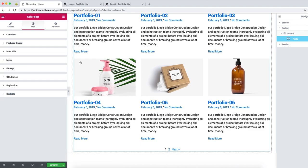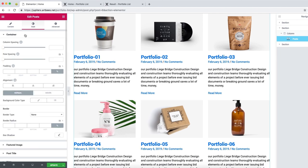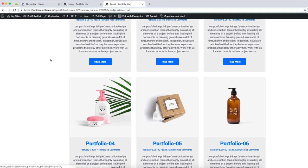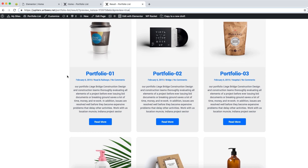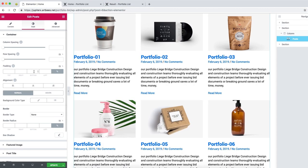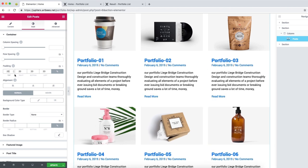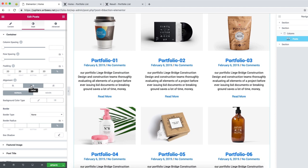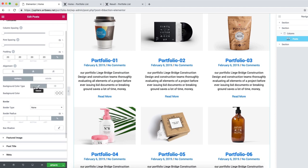Now we're good to move to the style section. The first tab is 'container' — this part is called the container. Looking at our design, we have everything centered with a background color and some hover effect, plus some padding around it. For padding, we can start with 20 pixels, which affects every direction. For alignment, we need to set it to center.